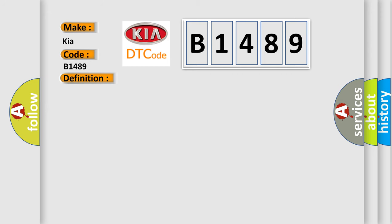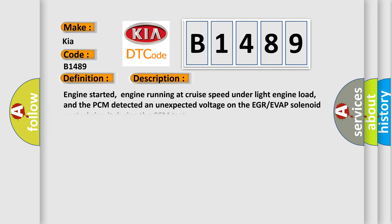And now this is a short description of this DTC code. Engine started, engine running at cruise speed under light engine load, and the PCM detected an unexpected voltage on the EGR EVAP solenoid control circuit during the CCM test.